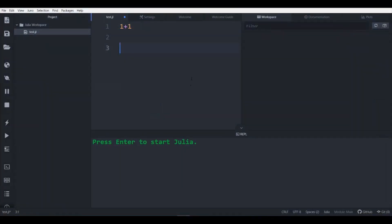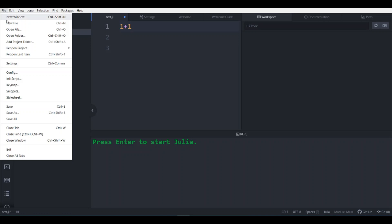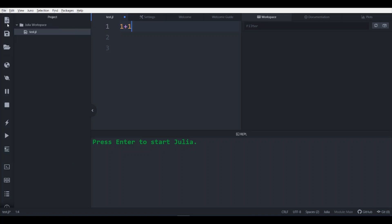So open Atom first and go to file and start with new file. Let's say type anything, let's see your program is to evaluate 2 plus 3.